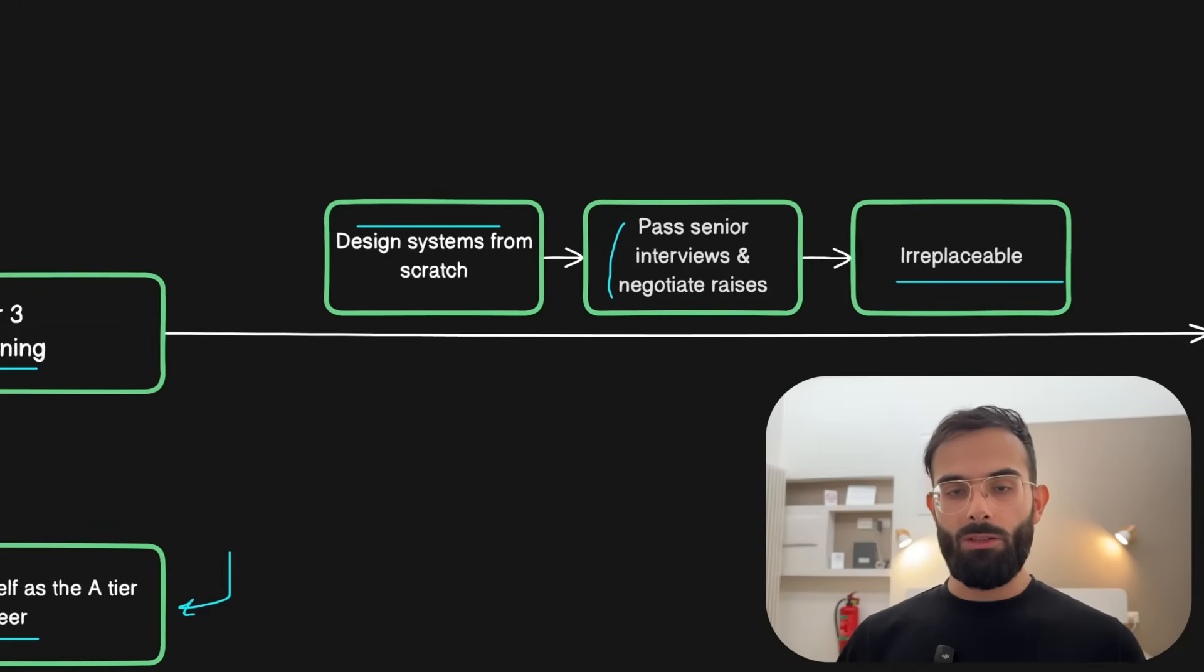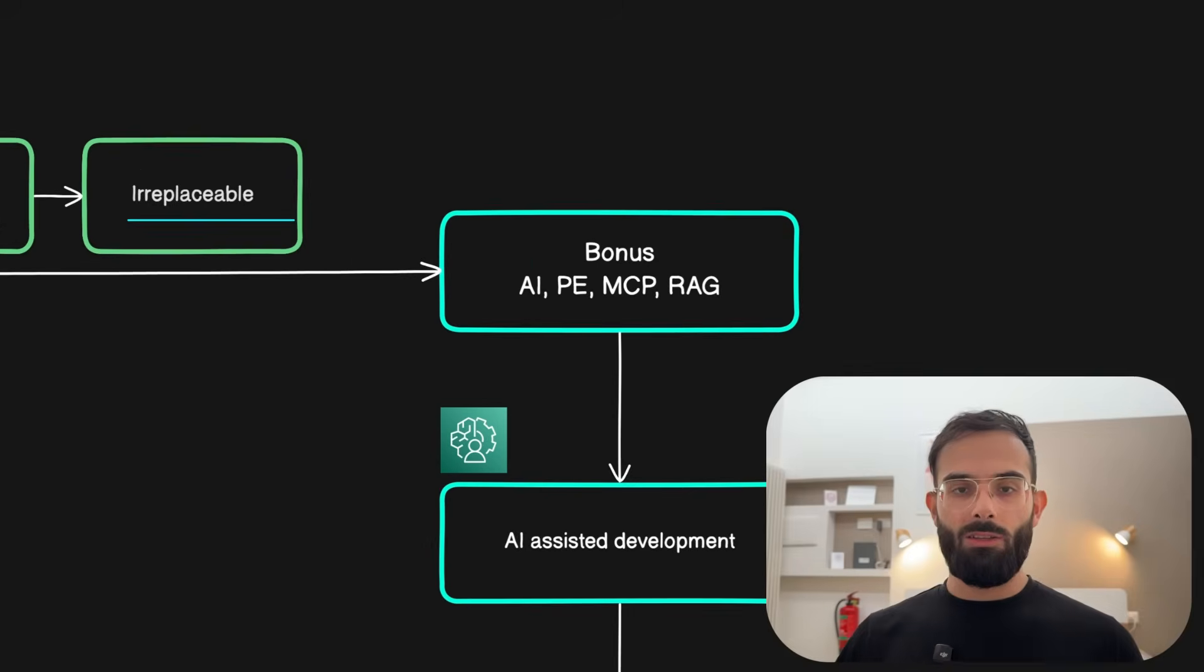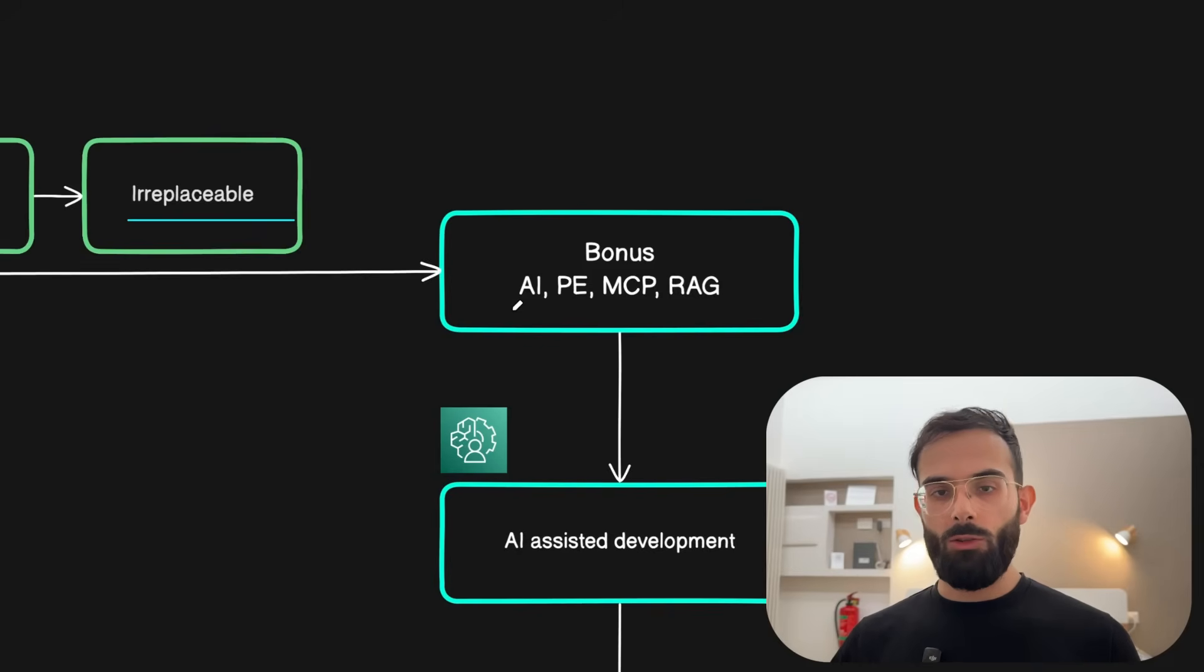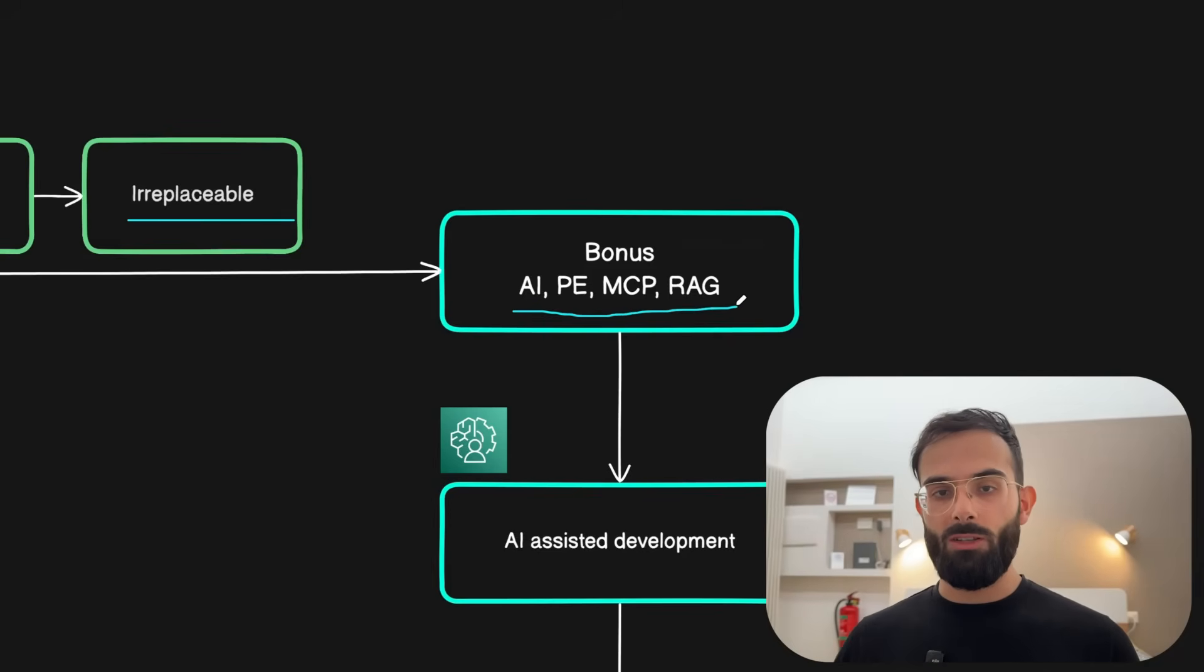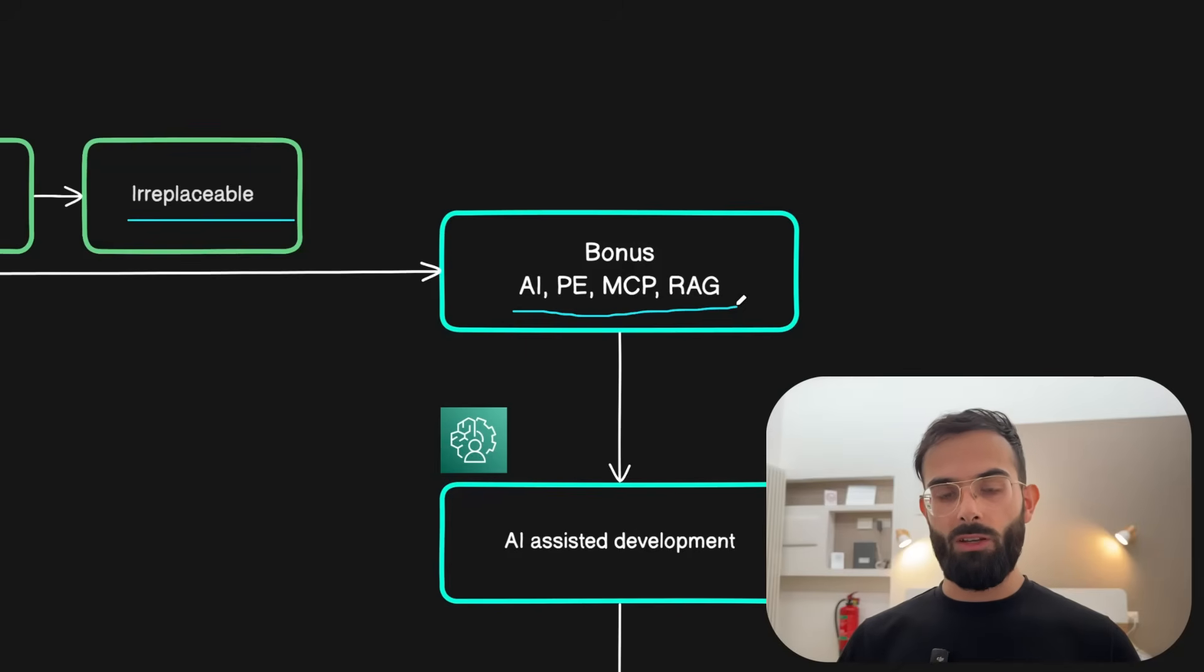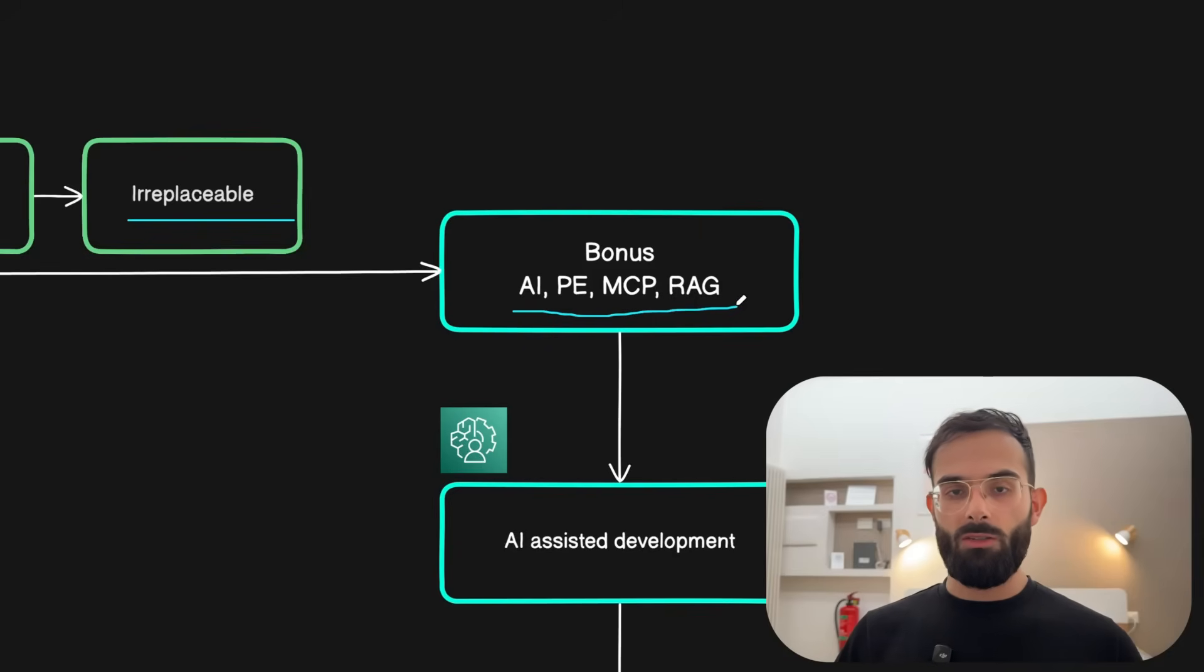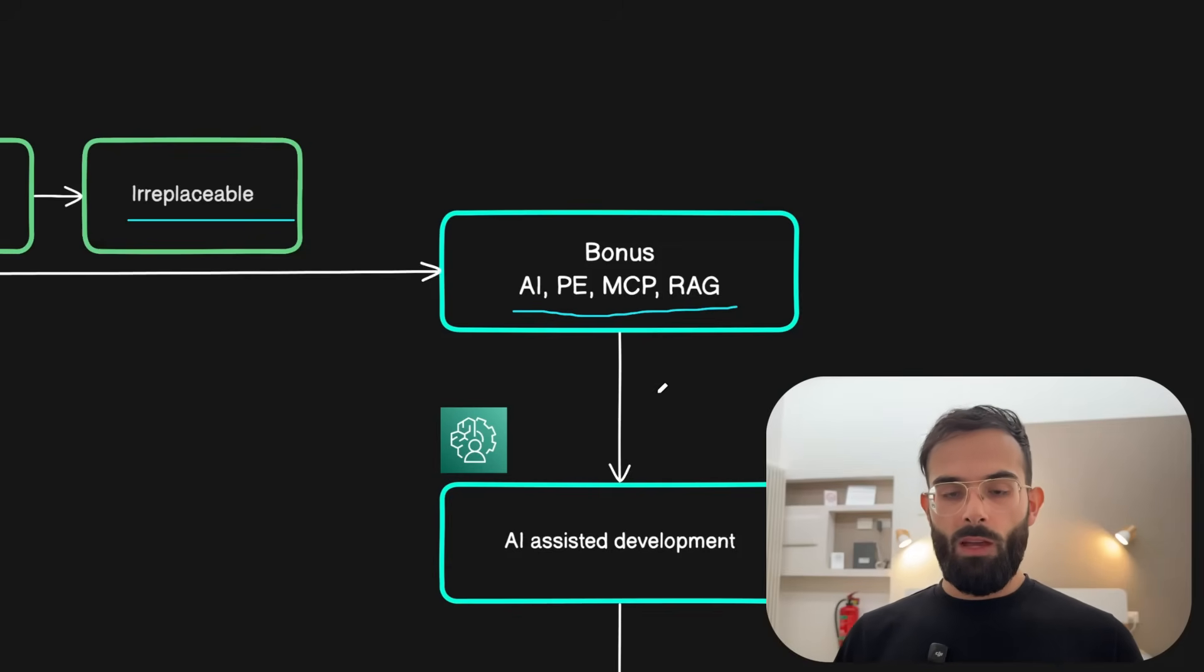But I want to give you also a bonus skill that if you master will give you an extra edge over other developers. That is learning the latest hot topics that all the companies are looking for. That is the AI skills, prompt engineering, MCP servers, RAG systems, basically being able to implement these tools into their systems. Everyone is actively incorporating this into their systems, no matter if they are startups or enterprise companies. Those who already incorporate it are looking for someone who has these skills.